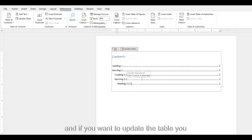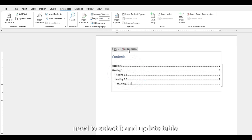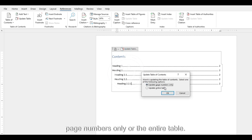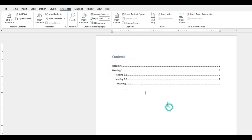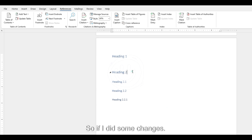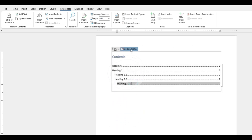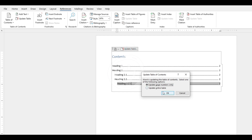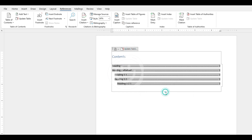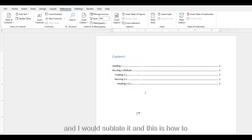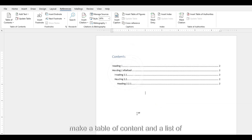If you want to update the table, you need to select it and click Update Table — page numbers only or the entire table. So if I made some changes, like this for example, I need to update it. And this is how to make a table of contents.